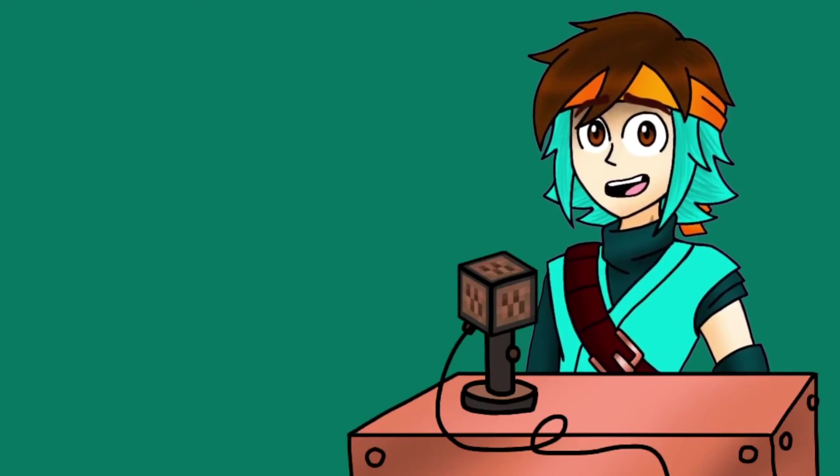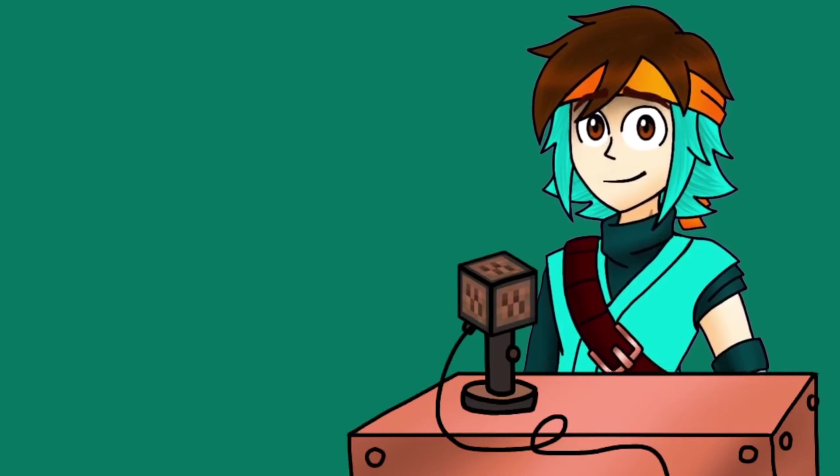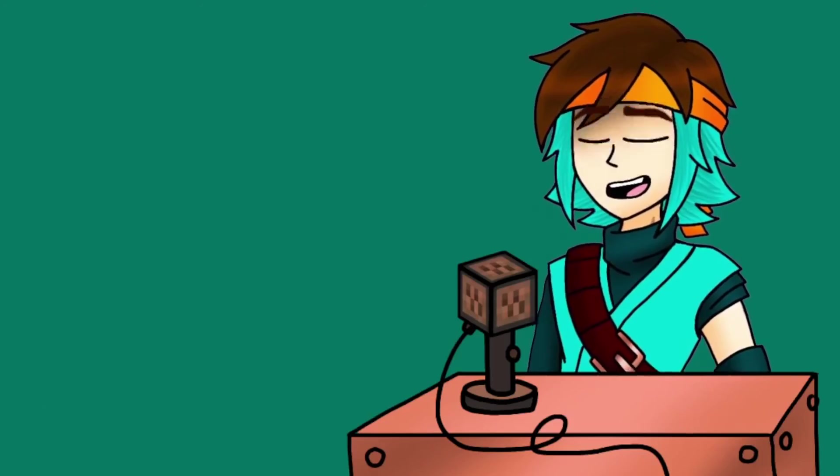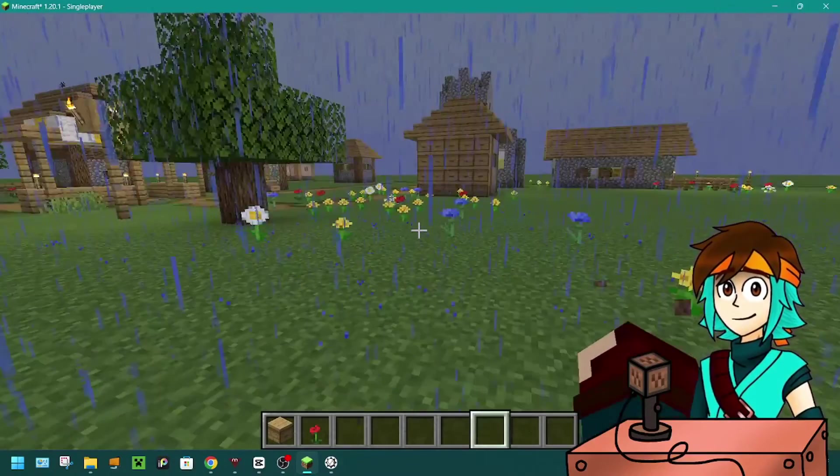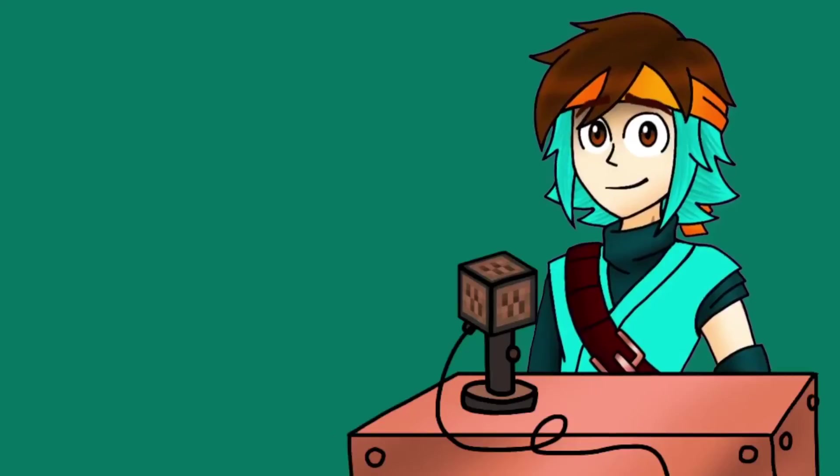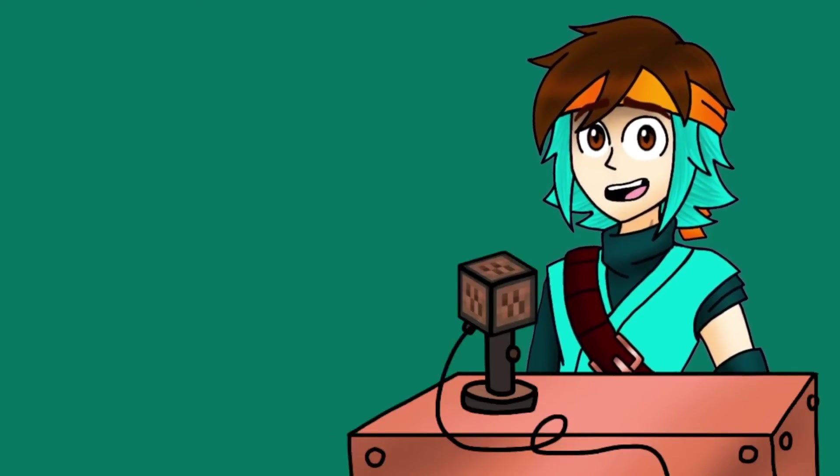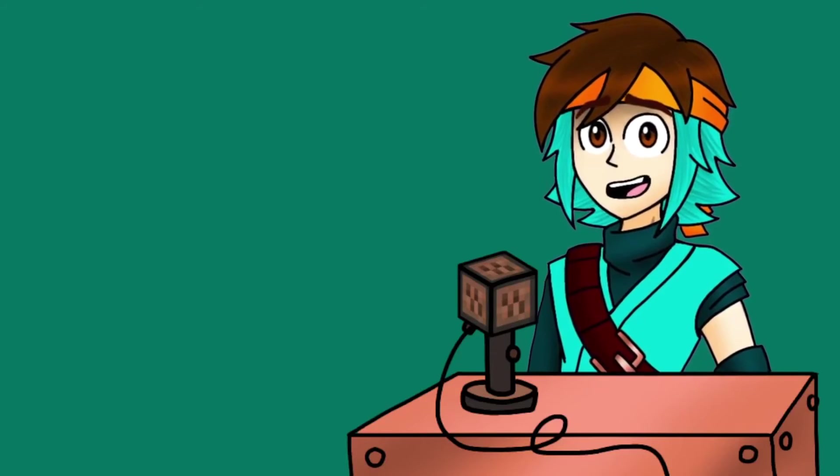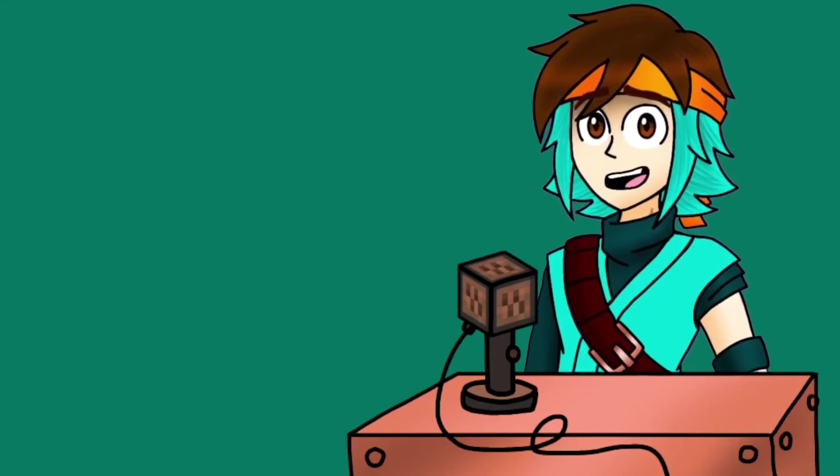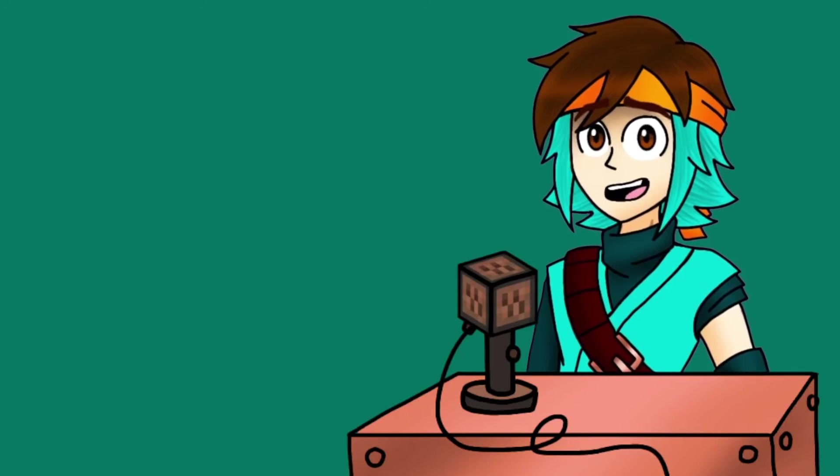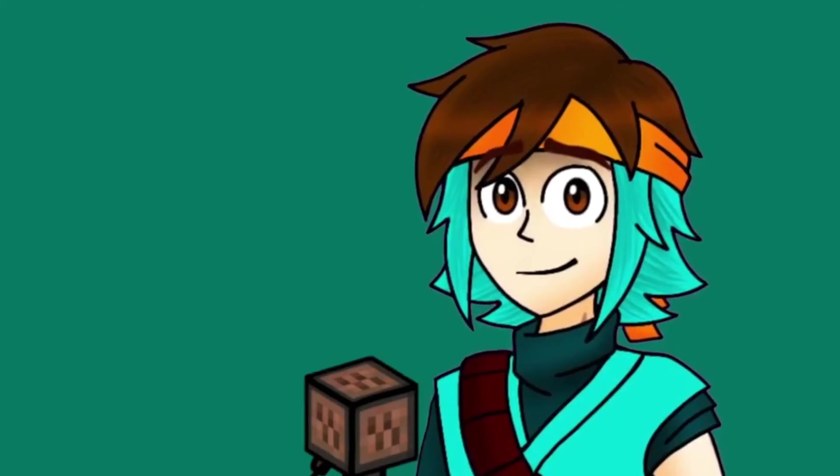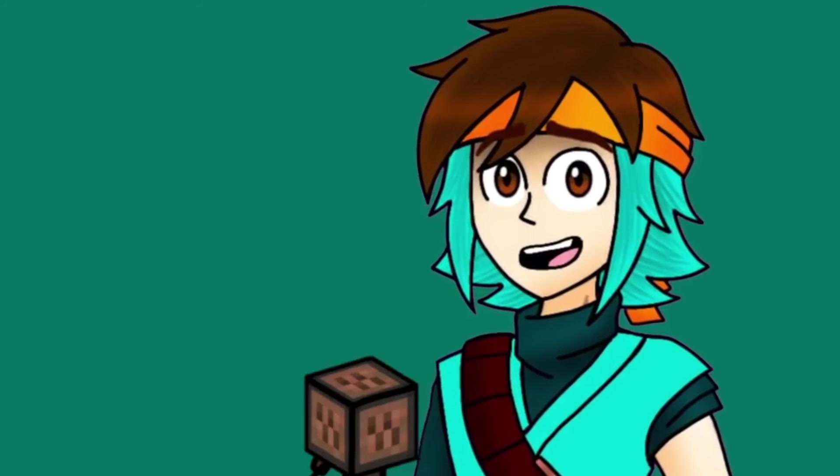And yeah, with that, you're basically finished. Minimize VoiceAttack, hop into a test world with commands active, and test out your program. And keep in mind that the command can be whatever you want, whether it's to spawn bees or kill yourself in the game. You can have fun with it, honestly.